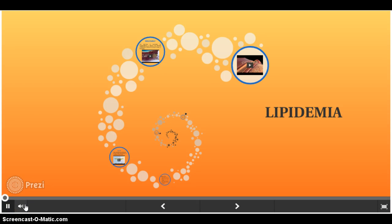My name is Maria Alejandra. Today I'm going to talk about Lipidemia. I hope you enjoy it.